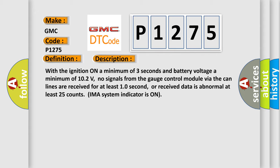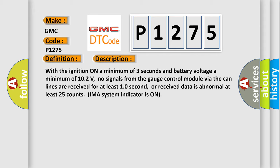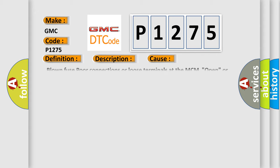This diagnostic error occurs most often in these cases: Blown fuse, poor connections or loose terminals at the MCM, open or short circuit between the gauge control module and the MCM, open in the ground wire, faulty gauge control module.